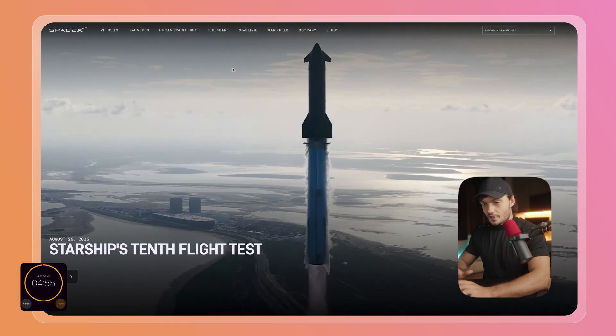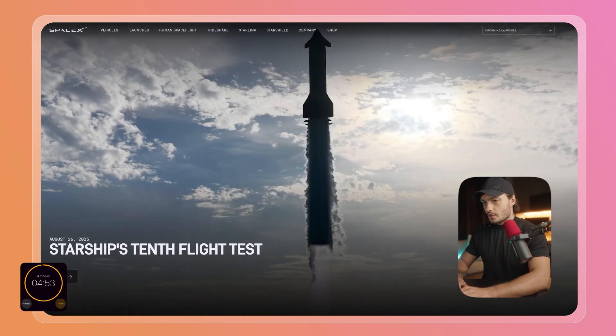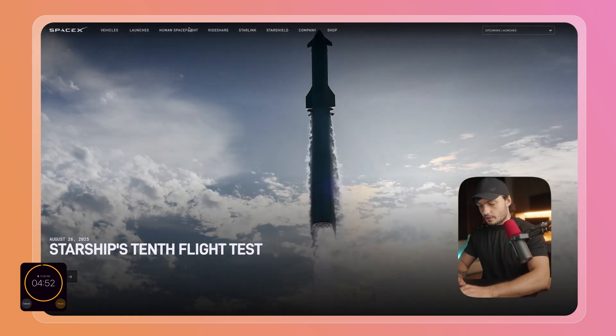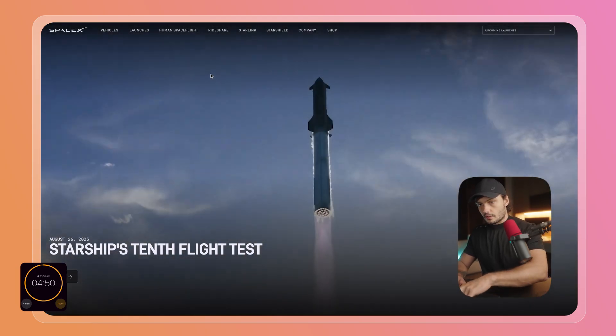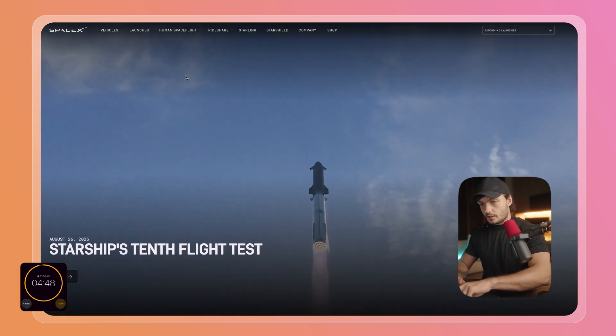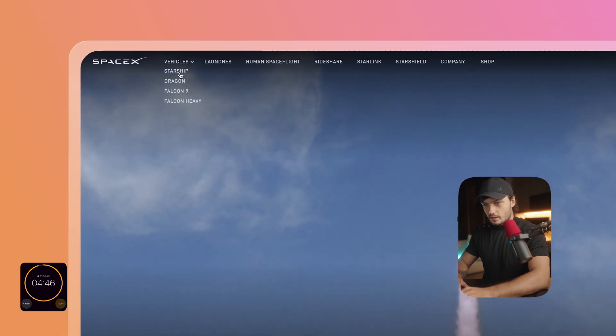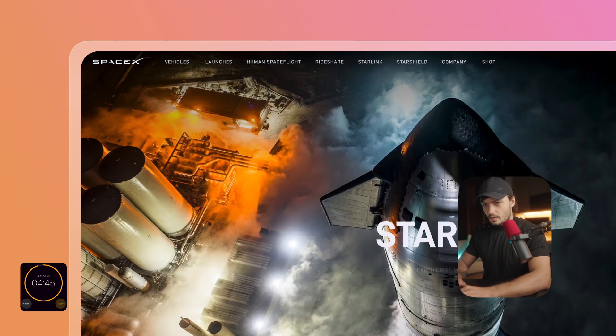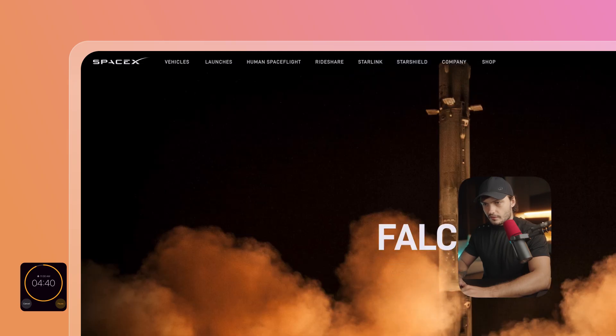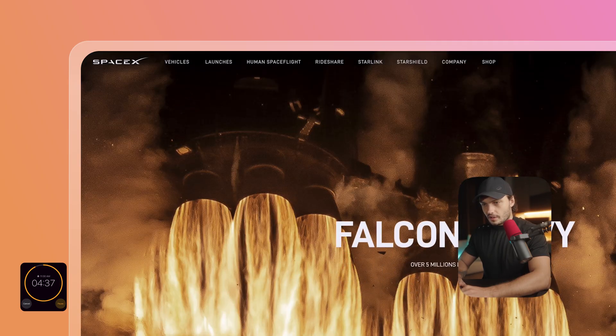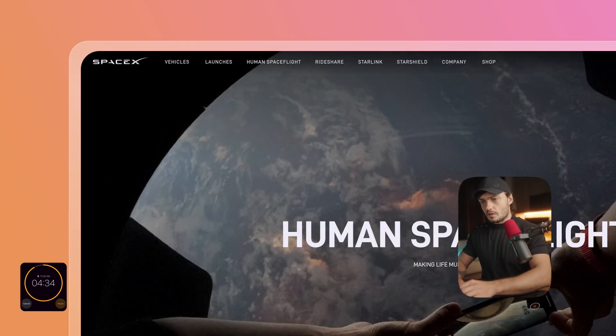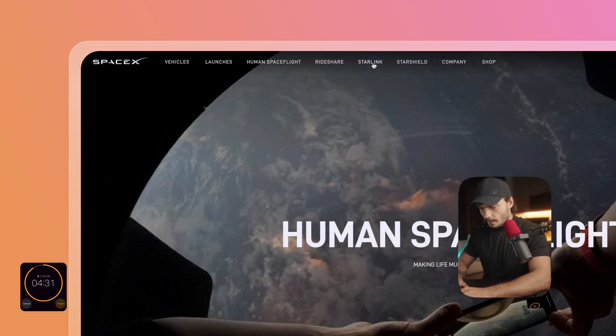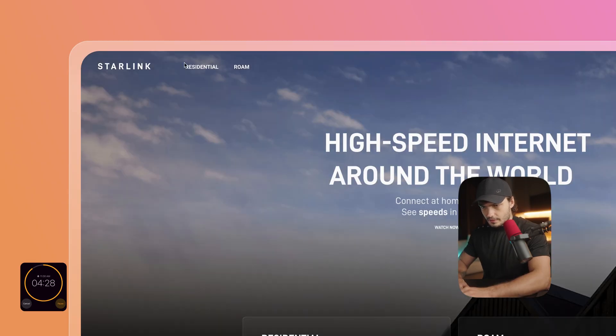So I've headed over to SpaceX website. I'm just going to start copying the URLs that we want to train our chatbot on. I've got the main link. Let's copy the Starship. Let's copy the Dragon, Falcon 9. And then let's say Falcon Heavy. Now I'm also going to copy the Human Spaceflight. Let's also copy the Starlink because why not.